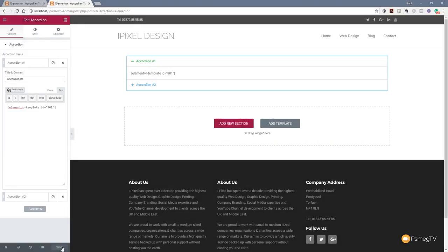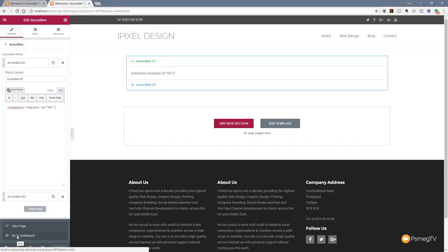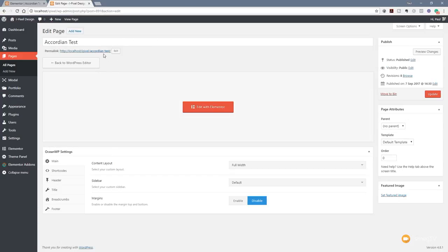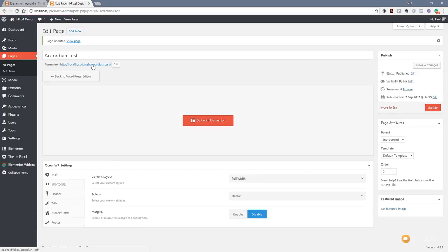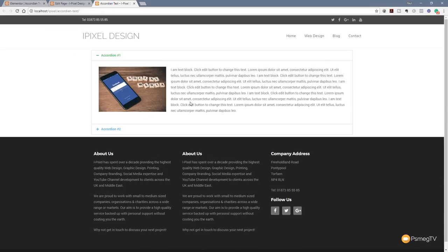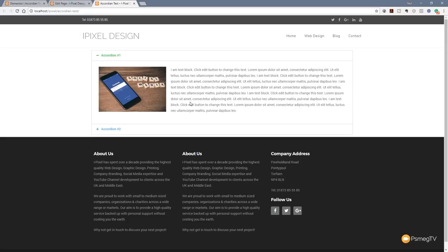Once that's saved, that now has set that particular shortcode in there that pulls in the content from that page we just created. Let's update the page and preview it. Once you open that up, you can see now inside our accordion is the shortcode pulled in the content, and the content we've just created in the library section is now being pulled into that accordion tab. This is a very simple example, but it shows you the power of what can be achieved by using those shortcodes and the library to create your templates and then linking that through into the accordion inside Elementor itself.